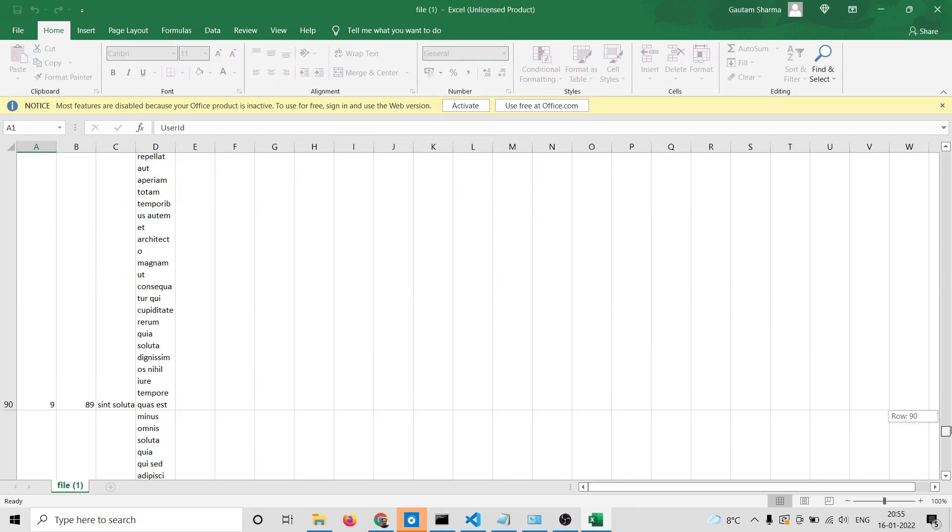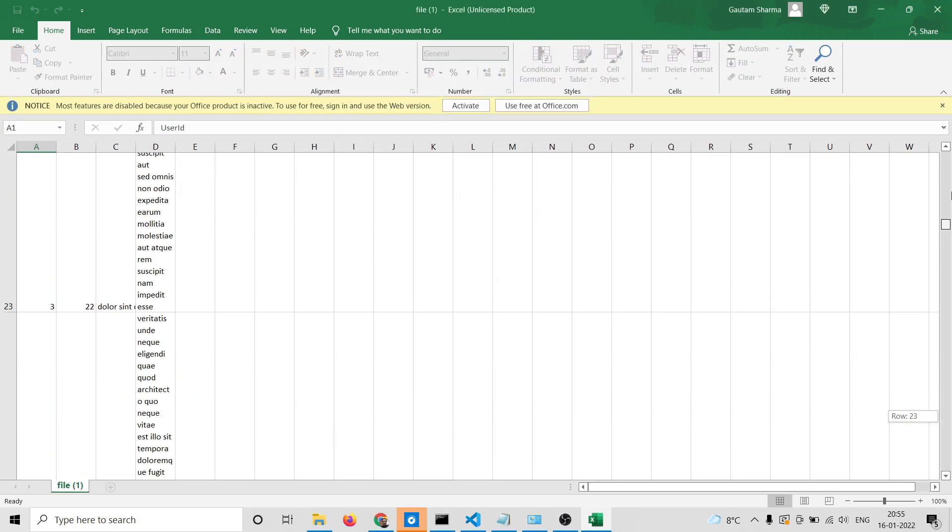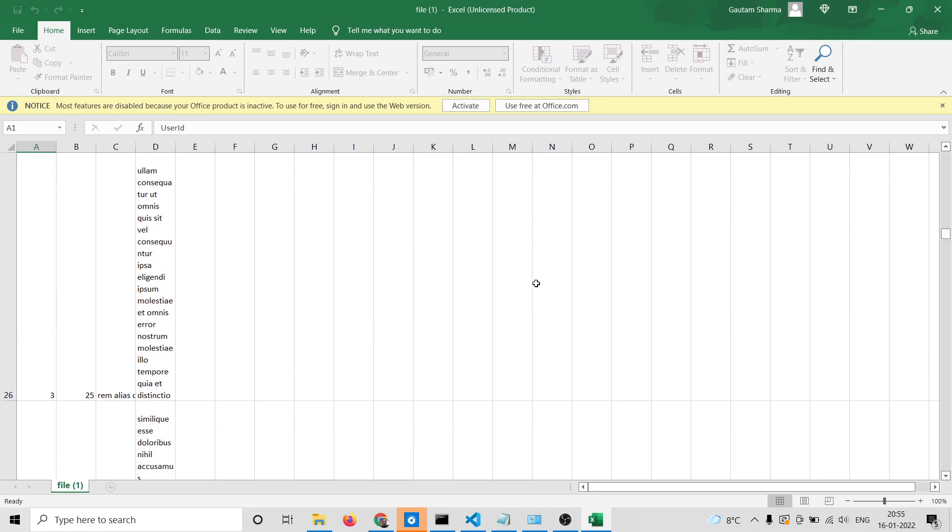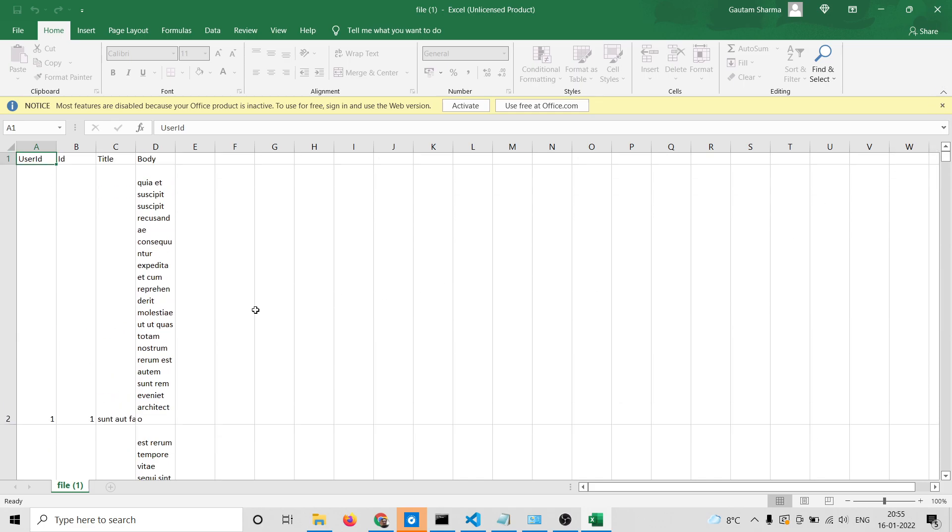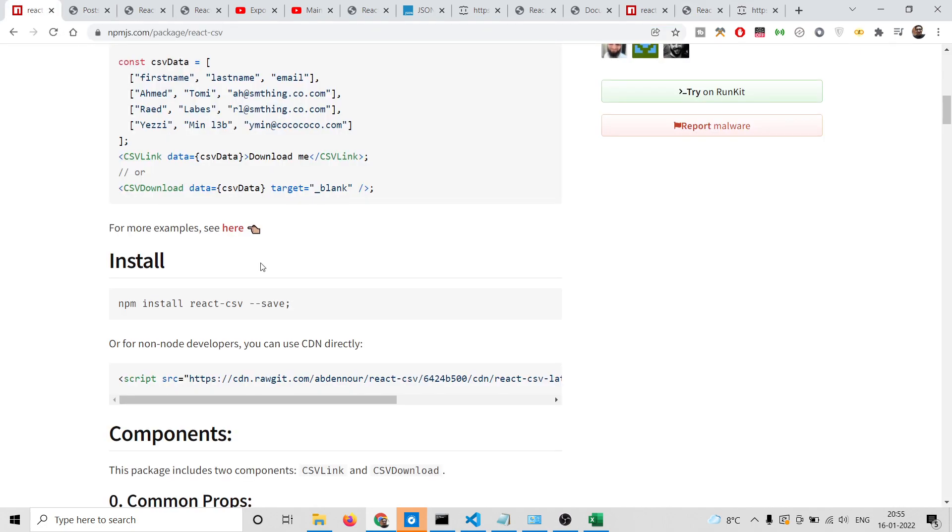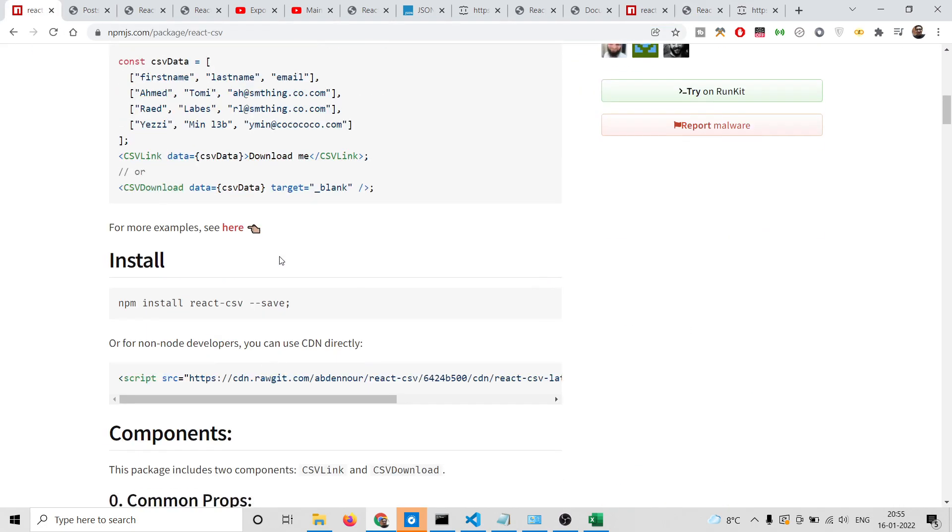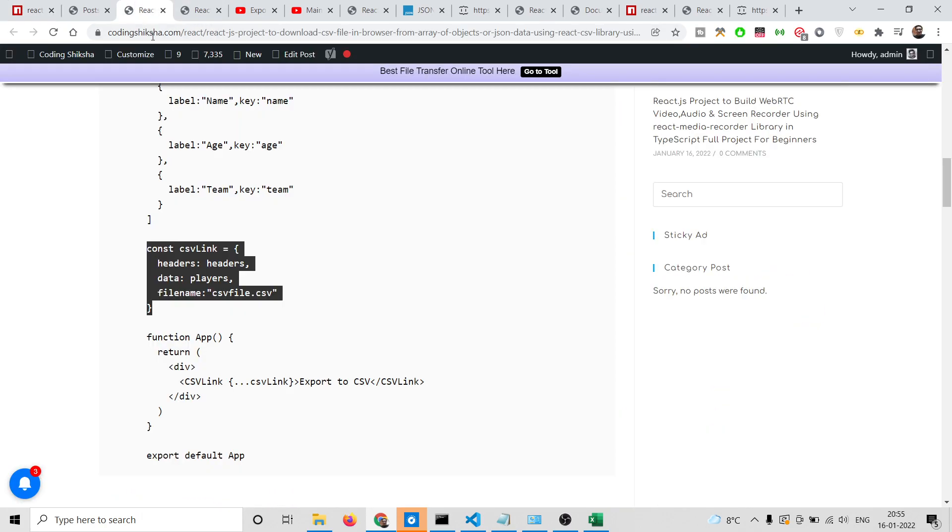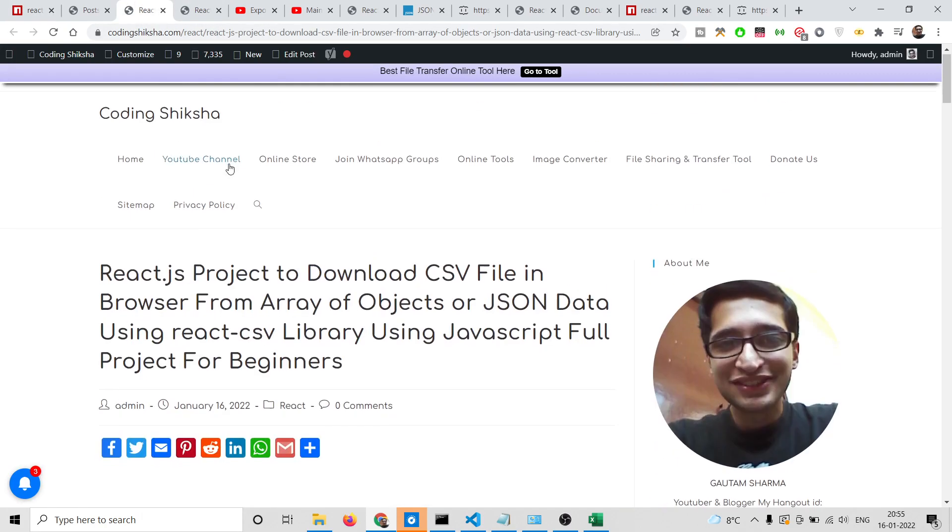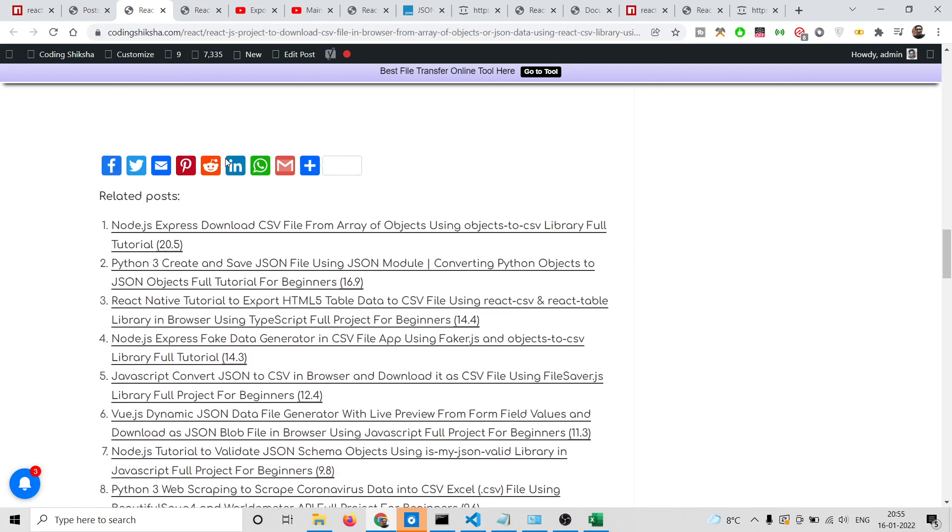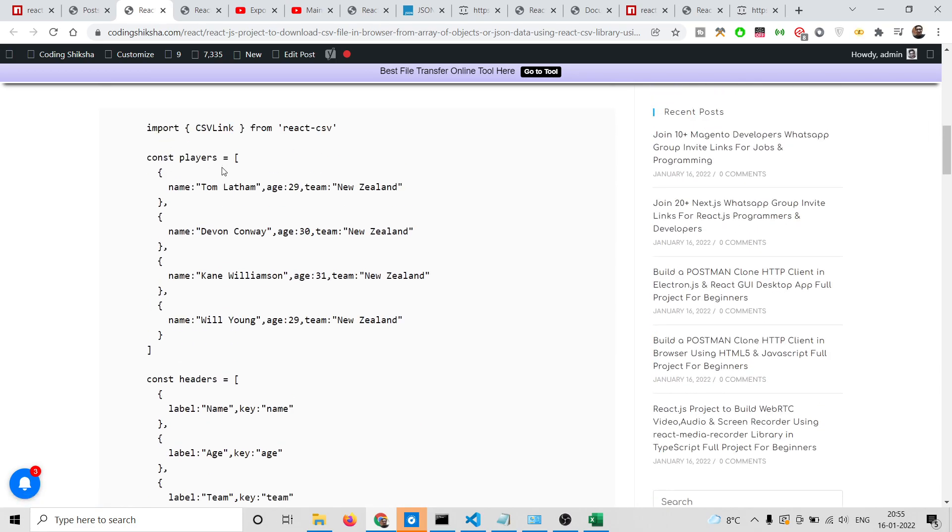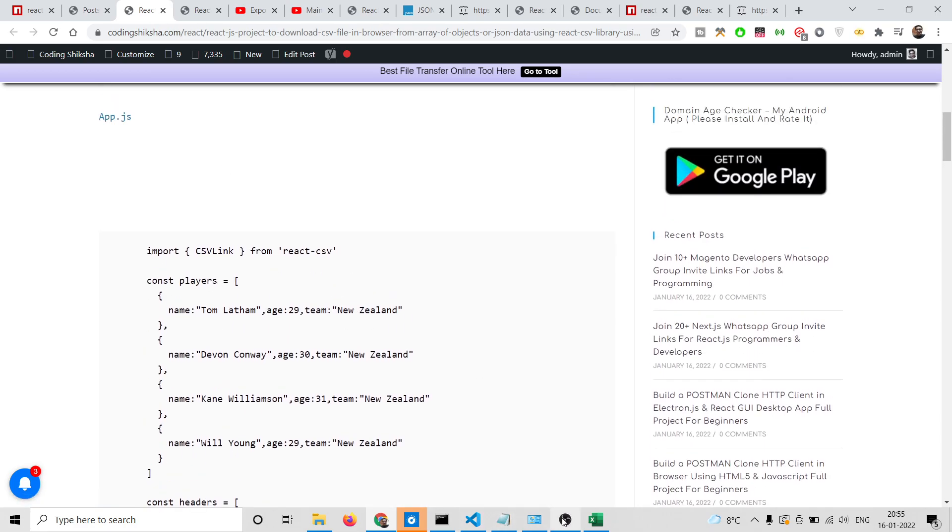In this easy way you can have data coming from an API or declare your own set of data - it doesn't matter. This library will convert it to a CSV file. The whole source code will be given in the video description if you want it. I'll be seeing you in the next video.